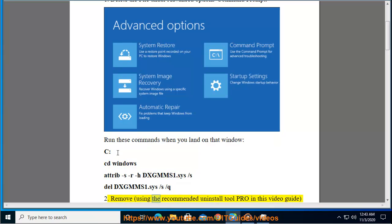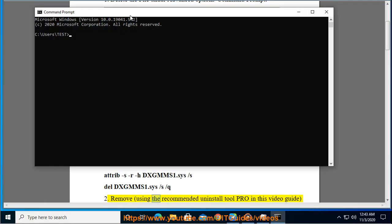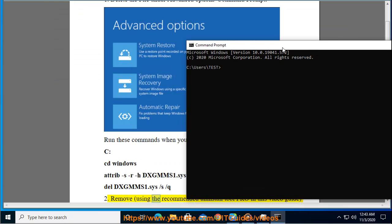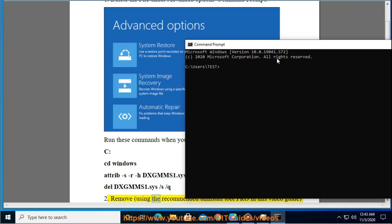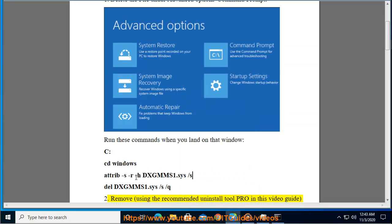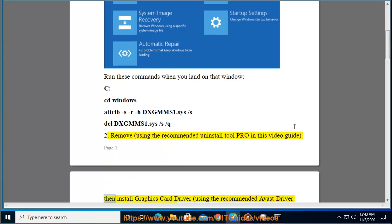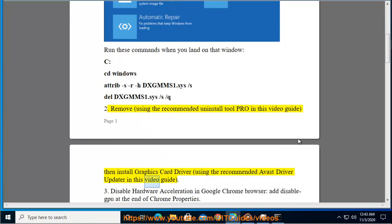Remove using the recommended uninstall tool Pro in this video guide, then install graphics card driver using the recommended Avast Driver Updater in this video guide.